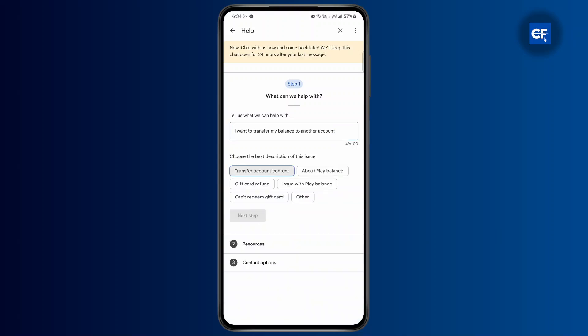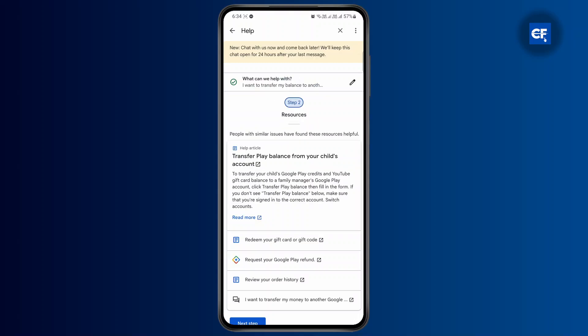After this, you are going to have to choose the best description for your issue, which will be about Play Balance. Choose this and then tap on Next Step.